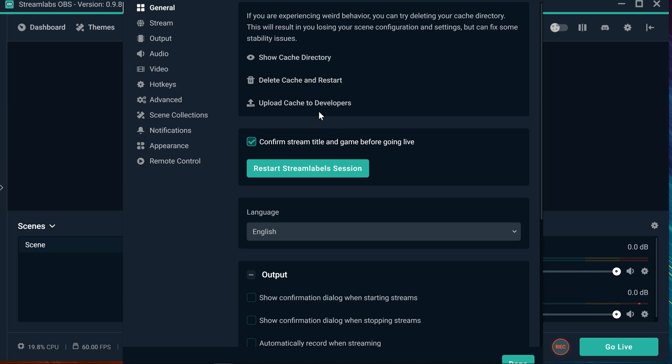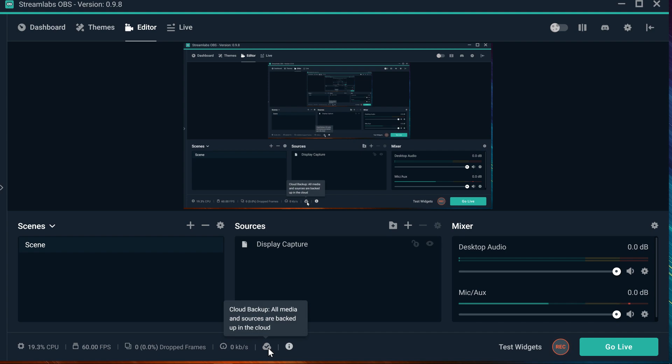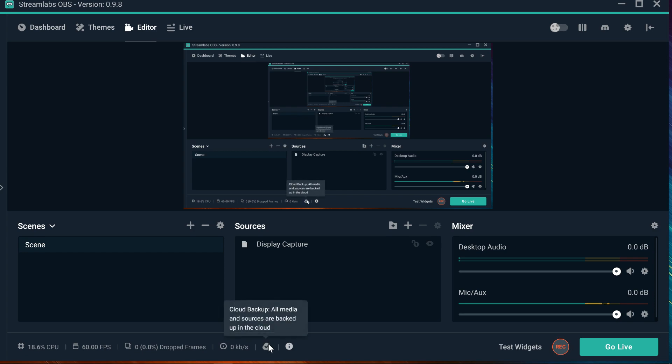Now, before you do that, make sure you're actually signed in and you have your cloud activated. So every single scene that you have is going to be updated, it's going to be uploaded into your cloud. That way, when you reset the cache and restart the program, once it restarts, you can get all your scenes back.